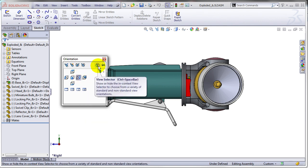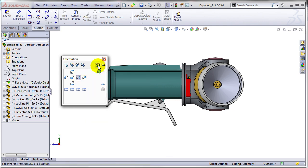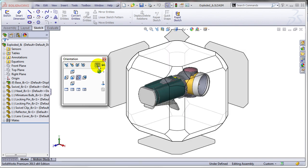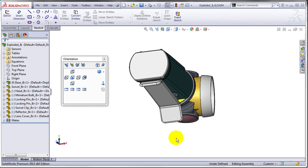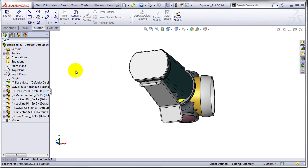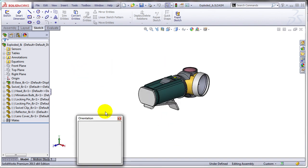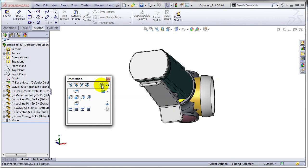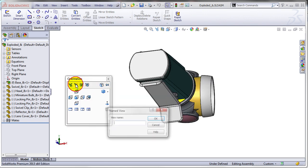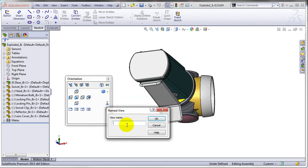So allow me to turn on the view selector for a moment to select the bottom right ISO view. Let me press spacebar one more time. I'm going to turn off the view selector now and save this view as bottom right ISO.